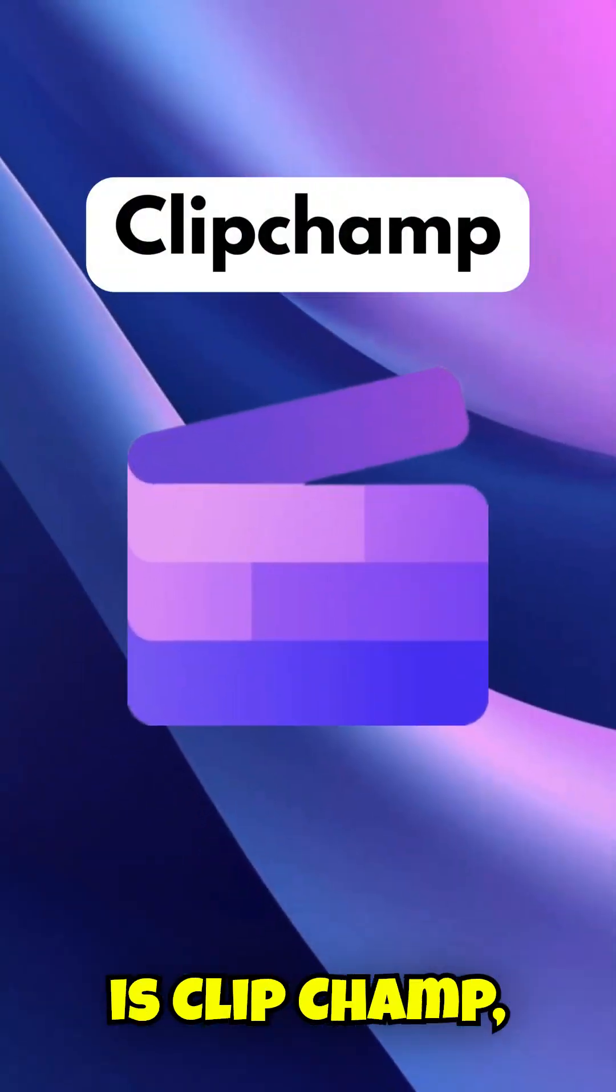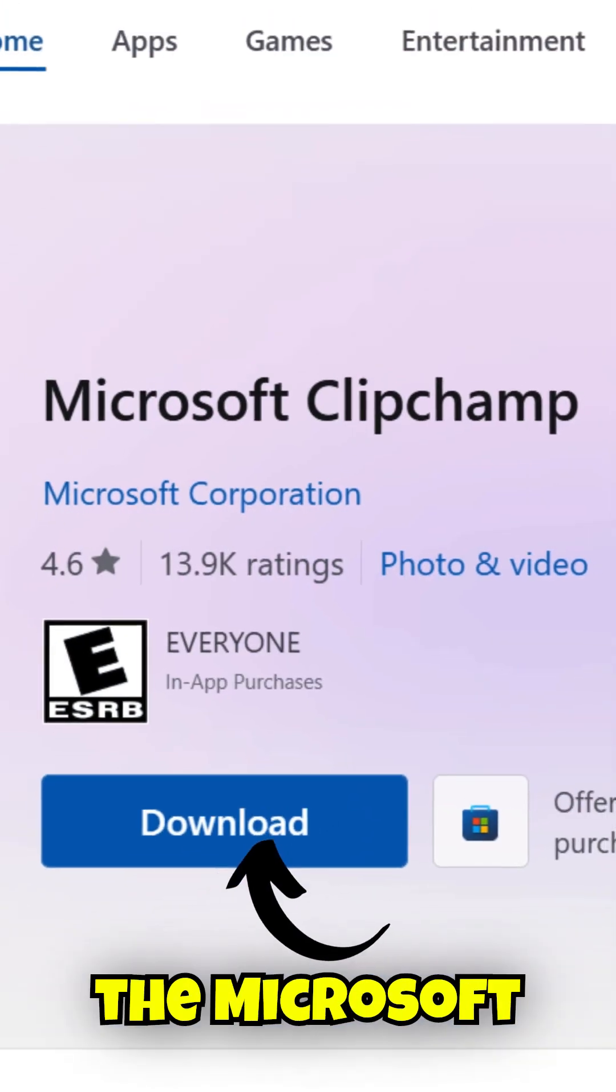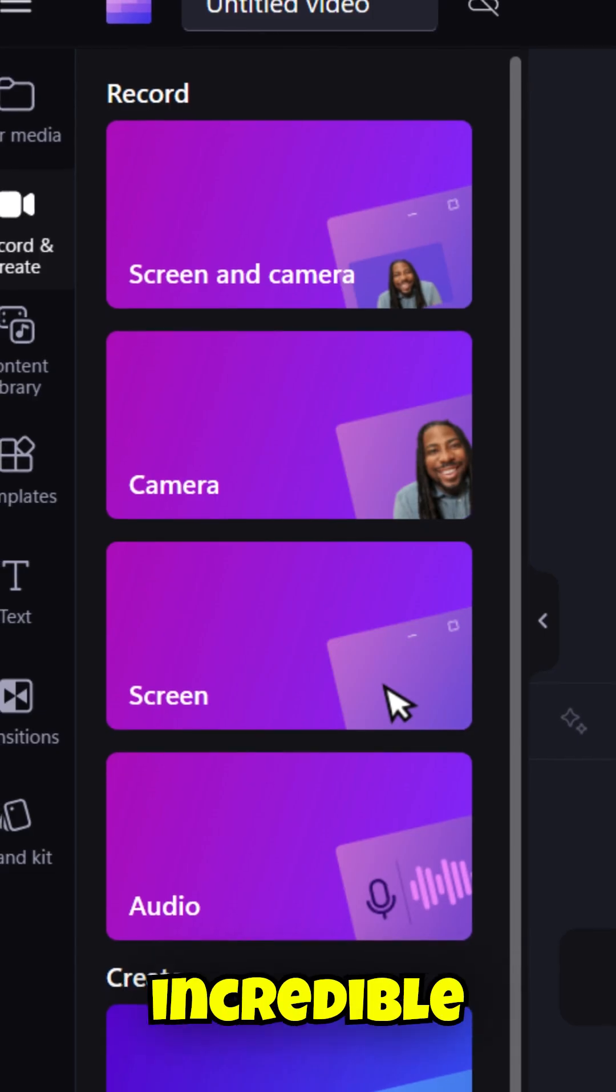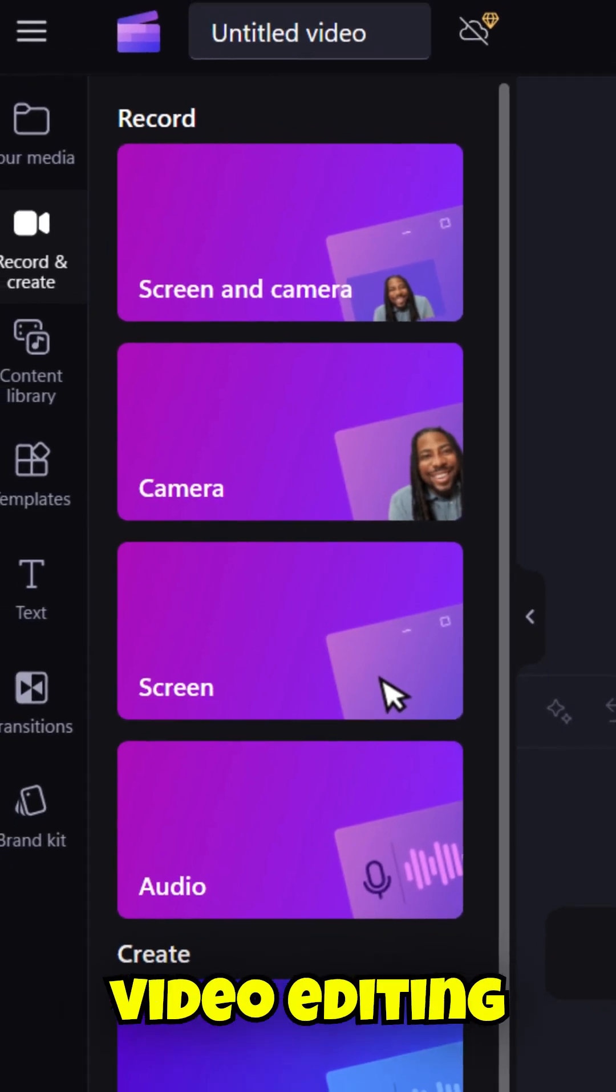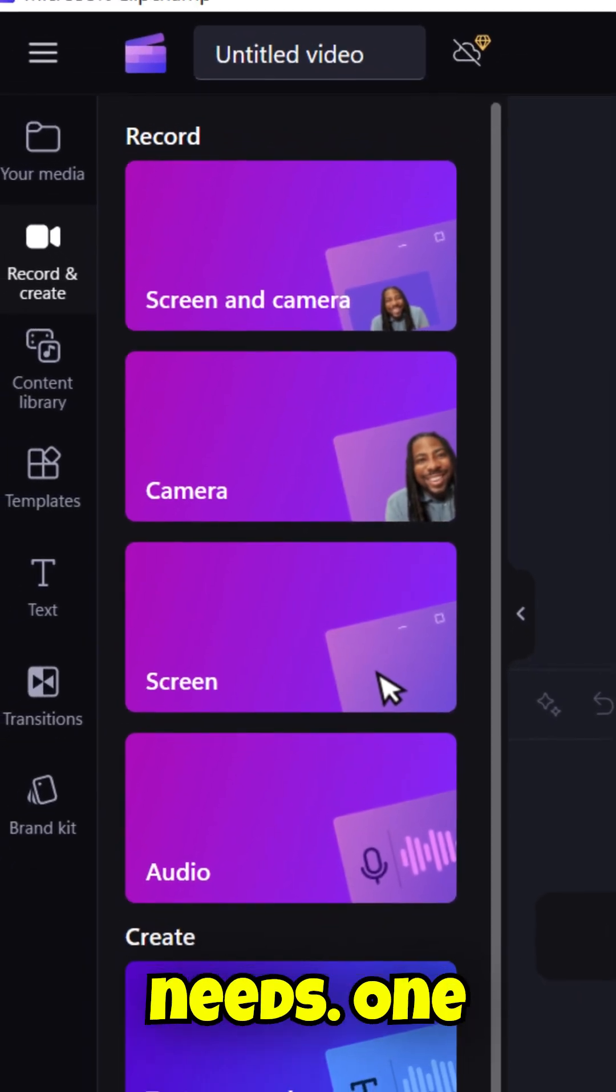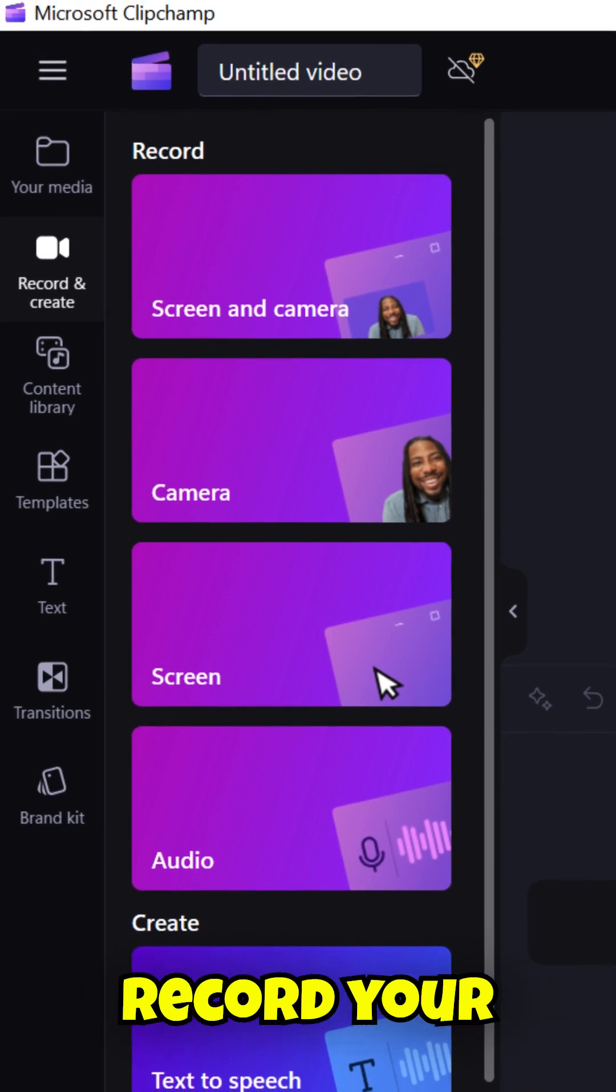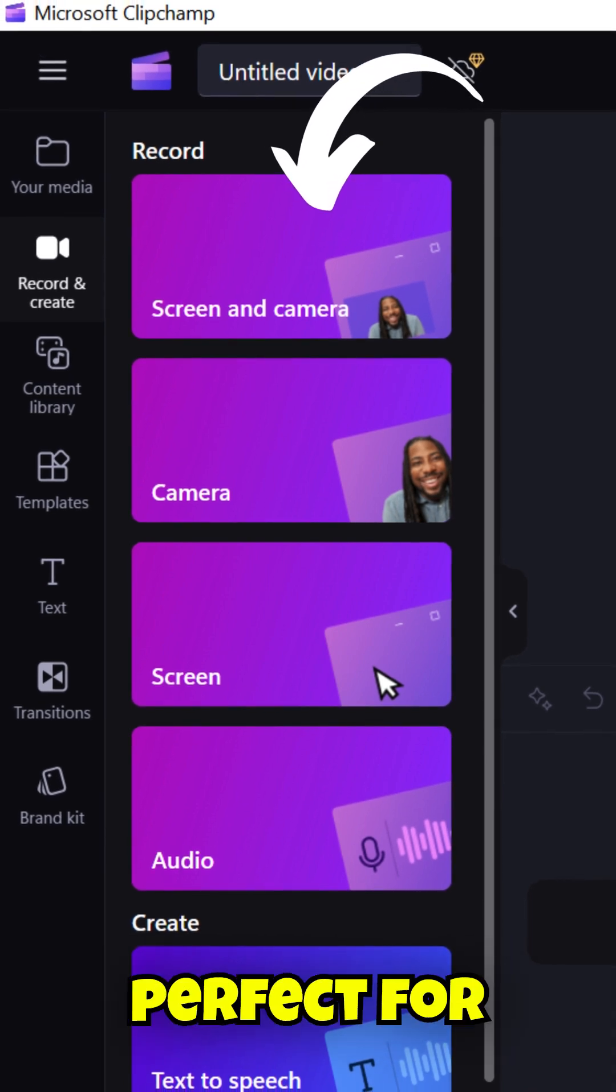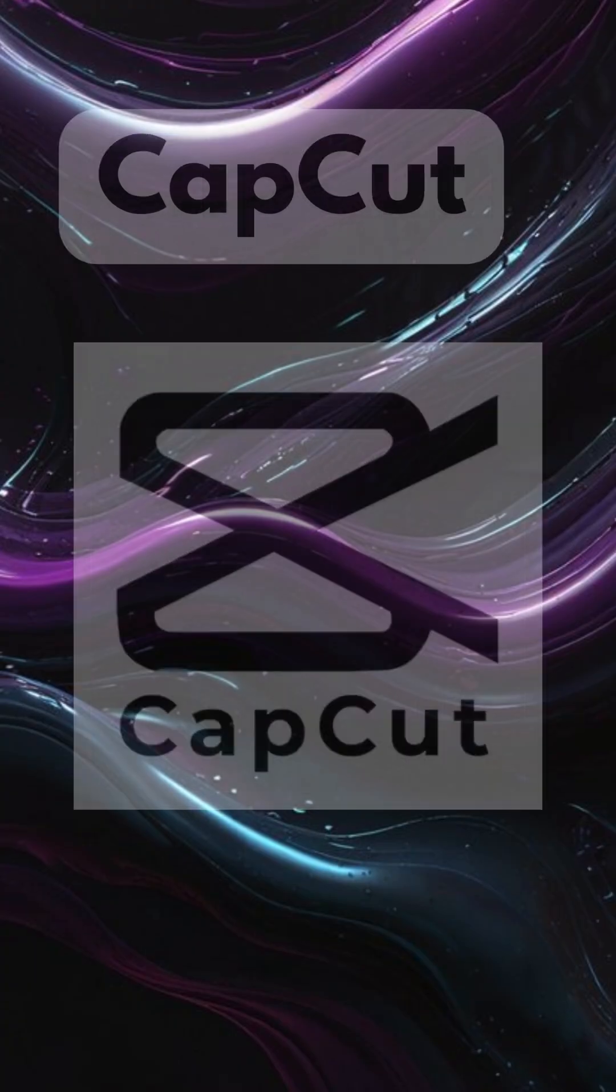First up is ClipChamp, which you can easily download from the Microsoft Store. This editor is packed with incredible features that cover all your video editing needs. One standout feature is its ability to record your screen and webcam simultaneously, making it perfect for tutorials and presentations.